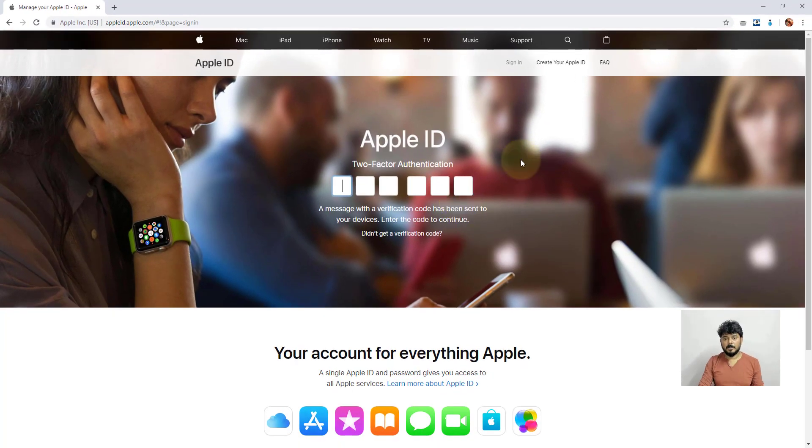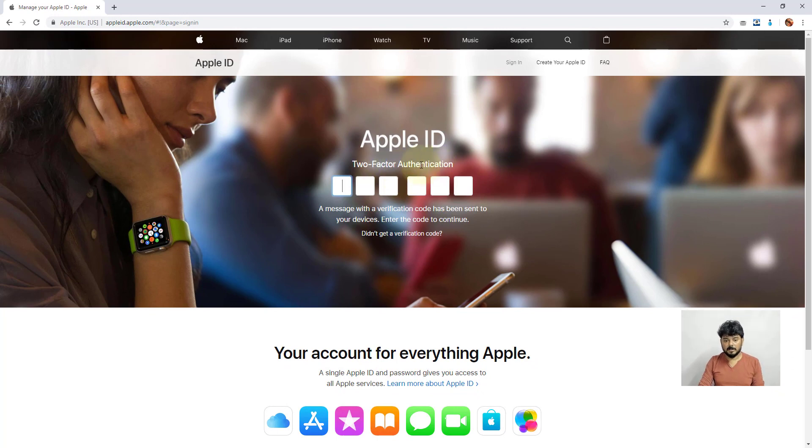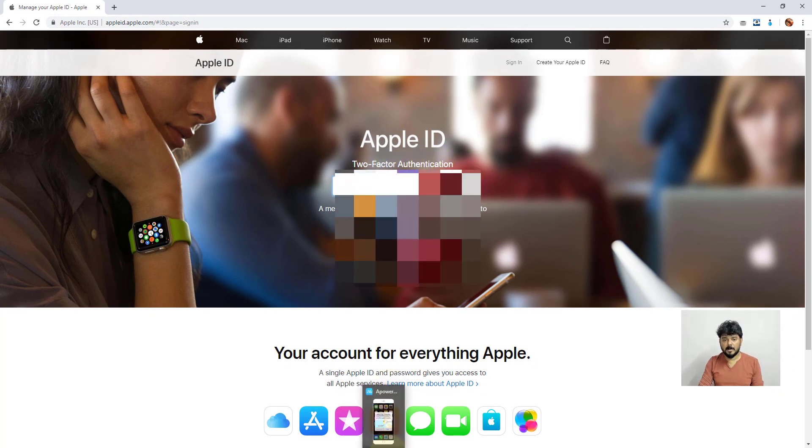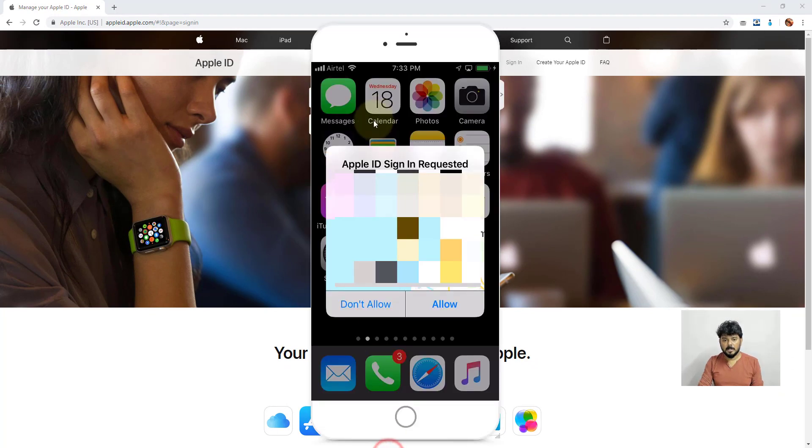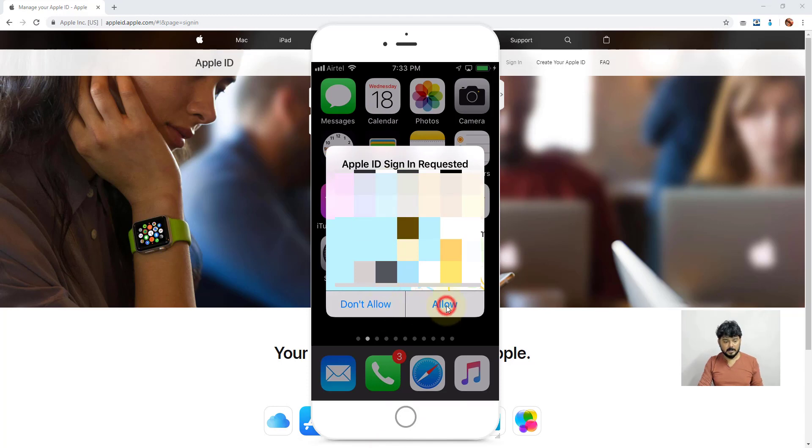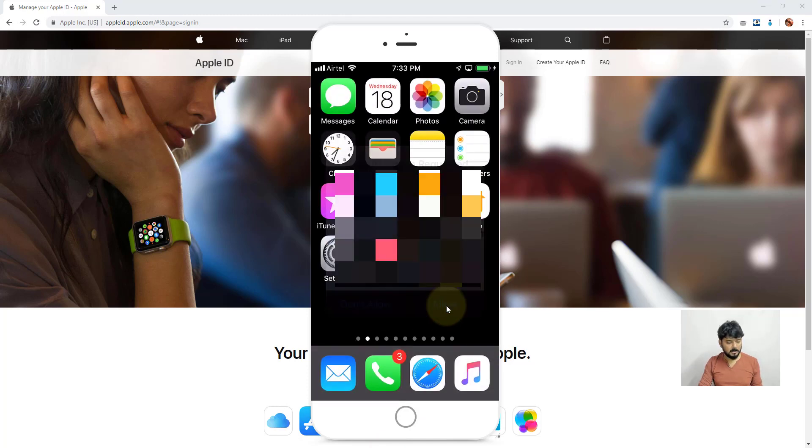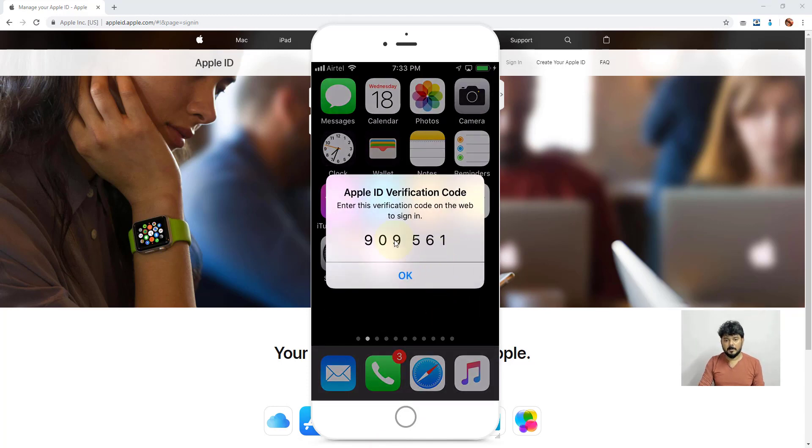Now check your code for two-factor authentication. I'm going to confirm on my phone. Click the Allow button and enter the verification code.